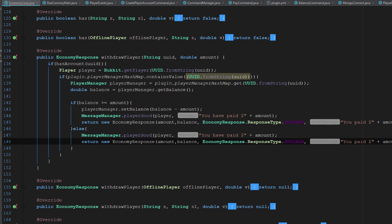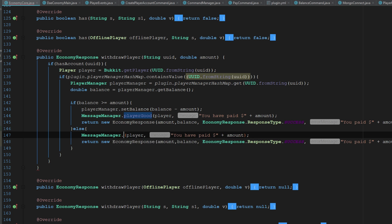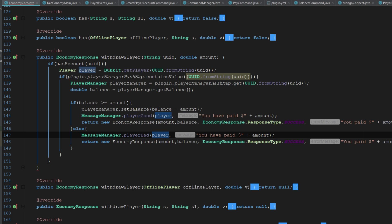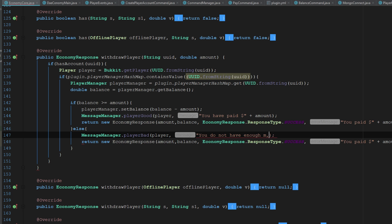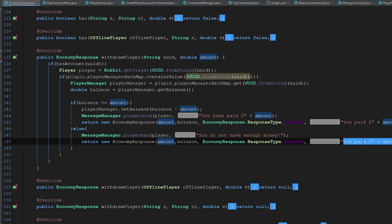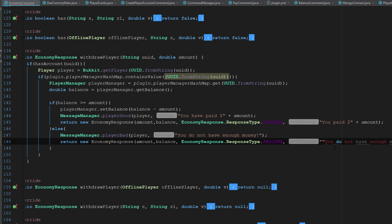and we can just say player bad and you do not have enough money. Simple as that. You're poor, you don't got any money, what are you going to do? So then we're going to change that economy response to failure and we'll change this to you do not have enough money.